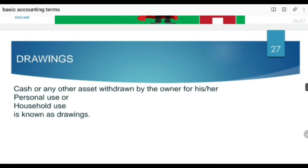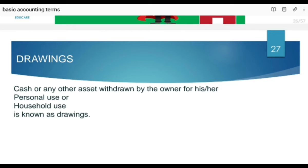Next is drawings. Drawings kaha jata hai cash or any other asset withdrawn by the owner for his own personal use or household use — that is said to be drawings. Again, here your separate entity concept applies — hum ne tamam transactions business ke point of view se record karni hain. No doubt owner business se kuch withdraw kar raha hai, lekin hum ne use owner ke point of view se consider nahi karna — we have to consider it from the point of view of the business.